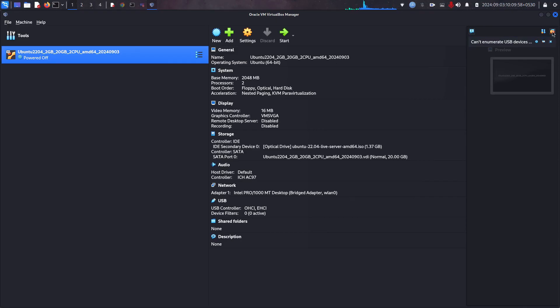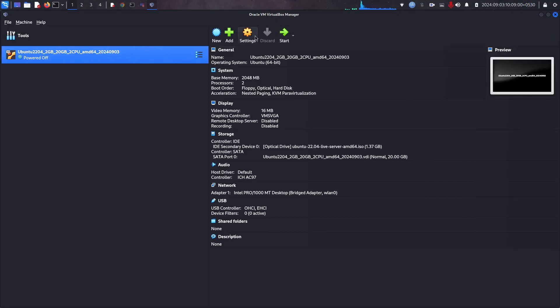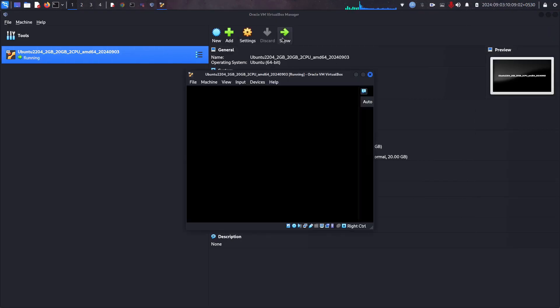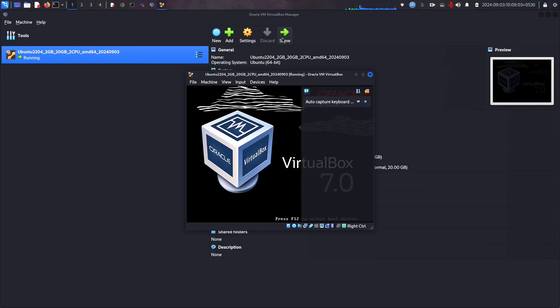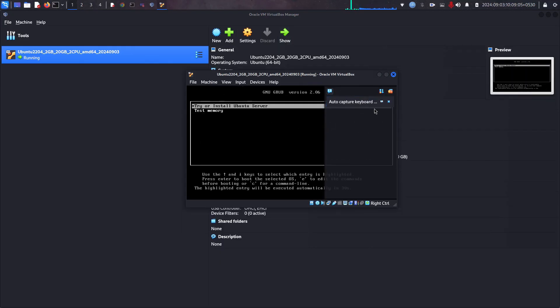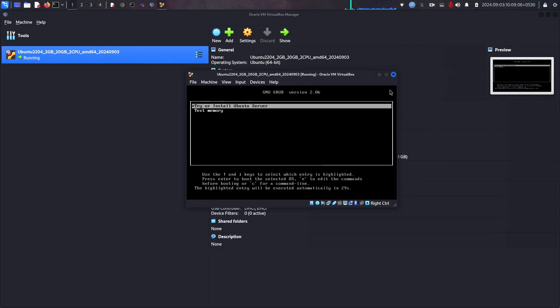Let's start the Ubuntu 22.04. Yeah, now the issue got fixed. So now I am able to launch the image.